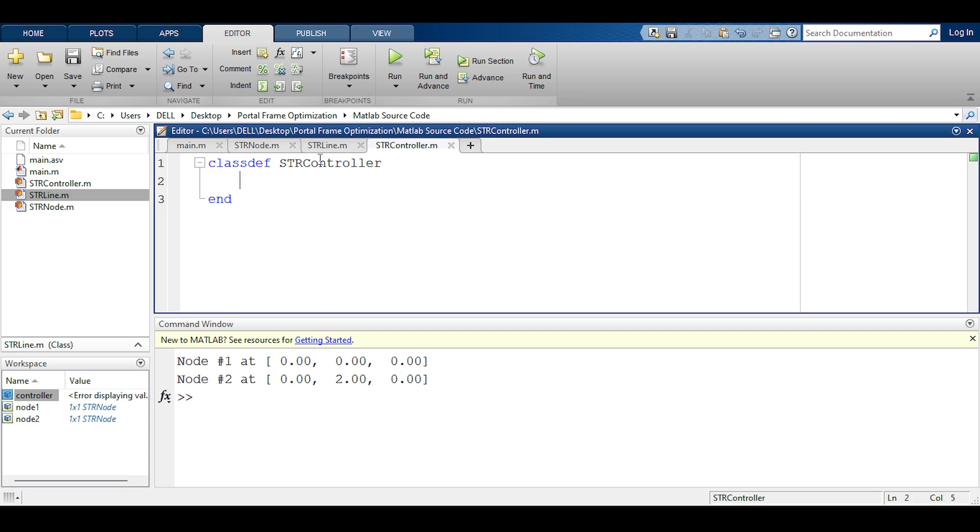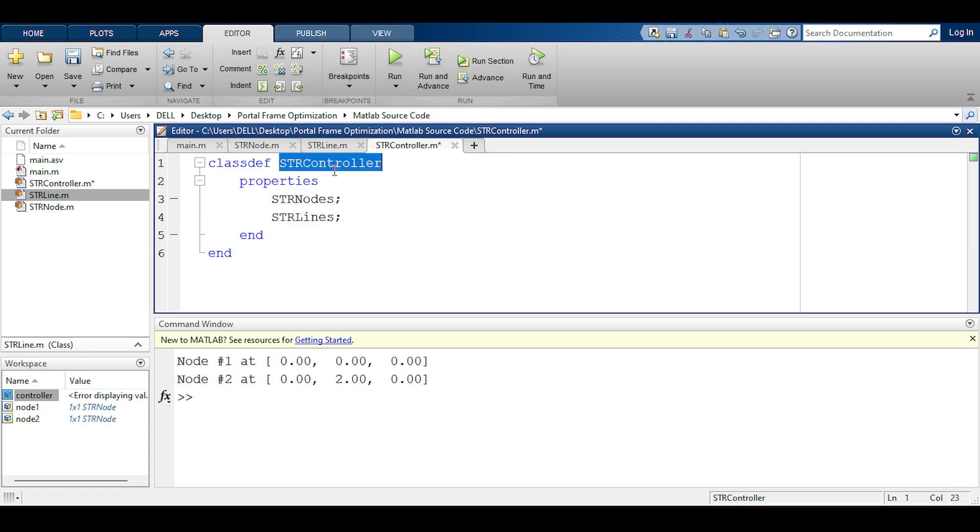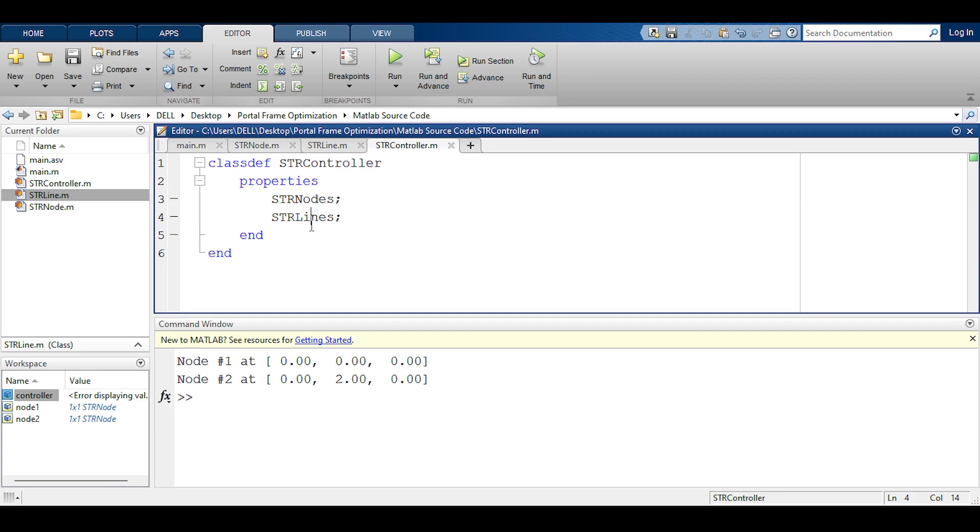This is the controller that should include all the information about the model we have. For this it needs properties. One of the properties it needs is a list of all nodes that have been defined and I might call them str nodes. A list of all lines that have been defined because later this controller is going to be responsible for performing the analysis and cycling through all the elements and creating the stiffness matrix out of it. So the controller must know them.